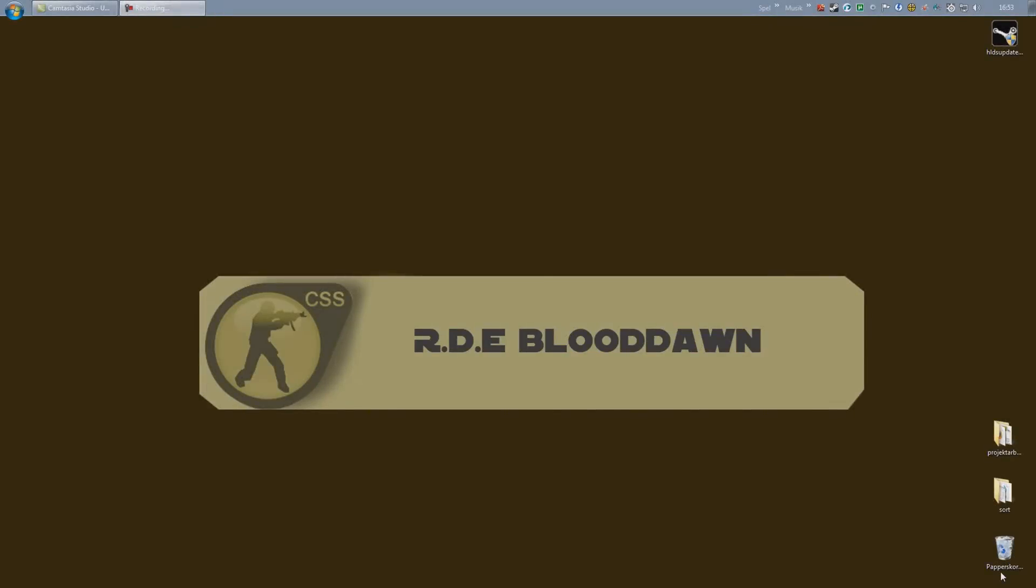Alright viewers, this is BloodDawn back with part 2 of my new and updated SRCDS tutorial series covering Metamod and Sourcemod. If you haven't viewed part 1 yet, I would strongly recommend going back and doing that, otherwise this part will be a huge waste of time for you.